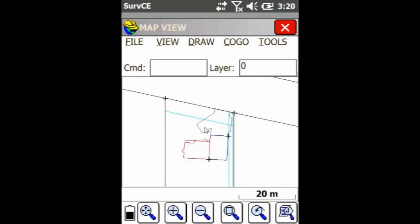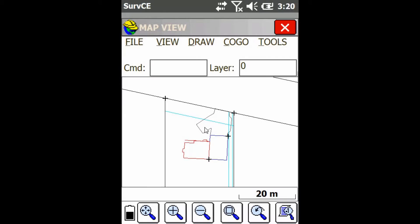Hey everyone, this is David from Benchmark. Today I'm going to be showing you guys how to isolate points in the map view in SurvCE.